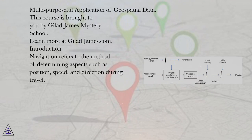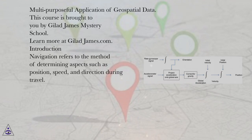Multi-purposeful application of geospatial data. This course is brought to you by Gilad James Mystery School. Learn more at giladjames.com. Introduction.